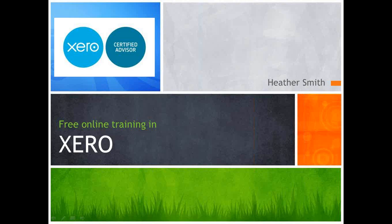Hello, my name is Heather Smith and welcome to my series of free online training videos in the software product Xero. Today we're going to be looking at expense claims.